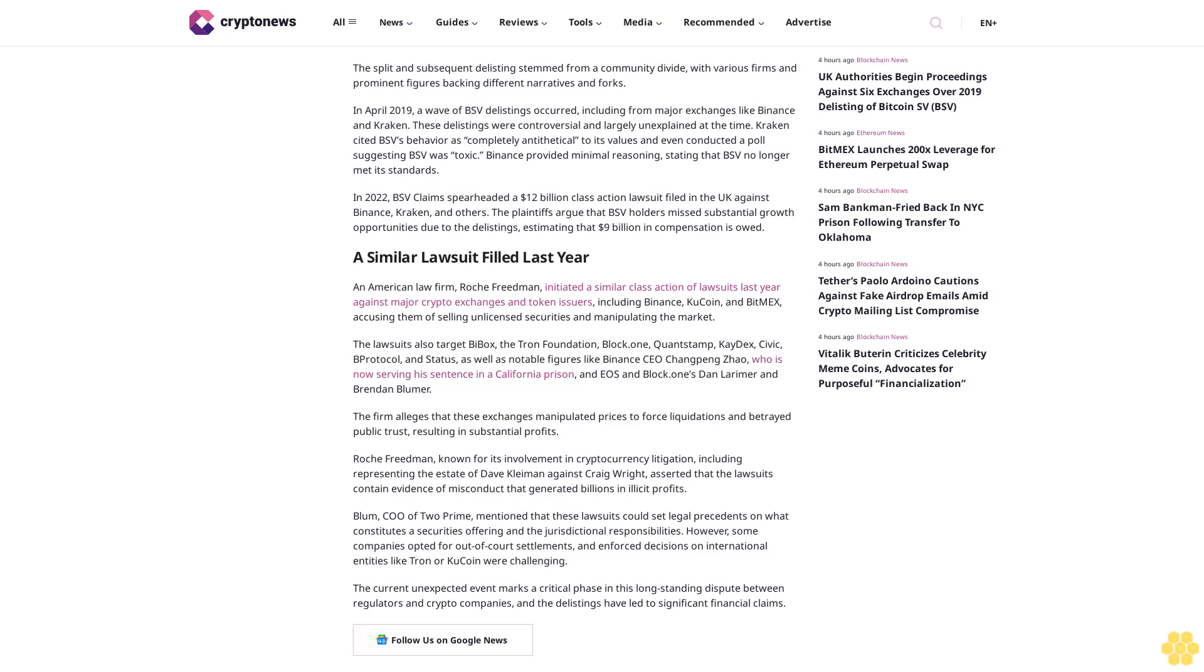The current unexpected event marks a critical phase in this long-standing dispute between regulators and crypto companies, and the delistings have led to significant financial claims. Follow us on Google News.